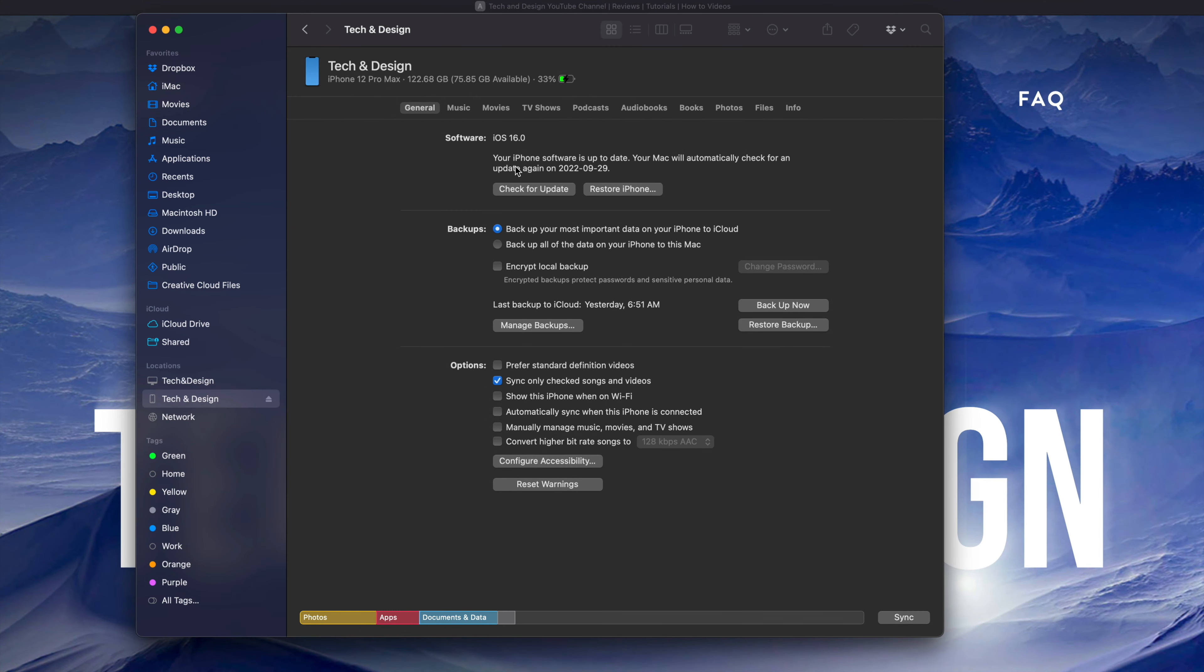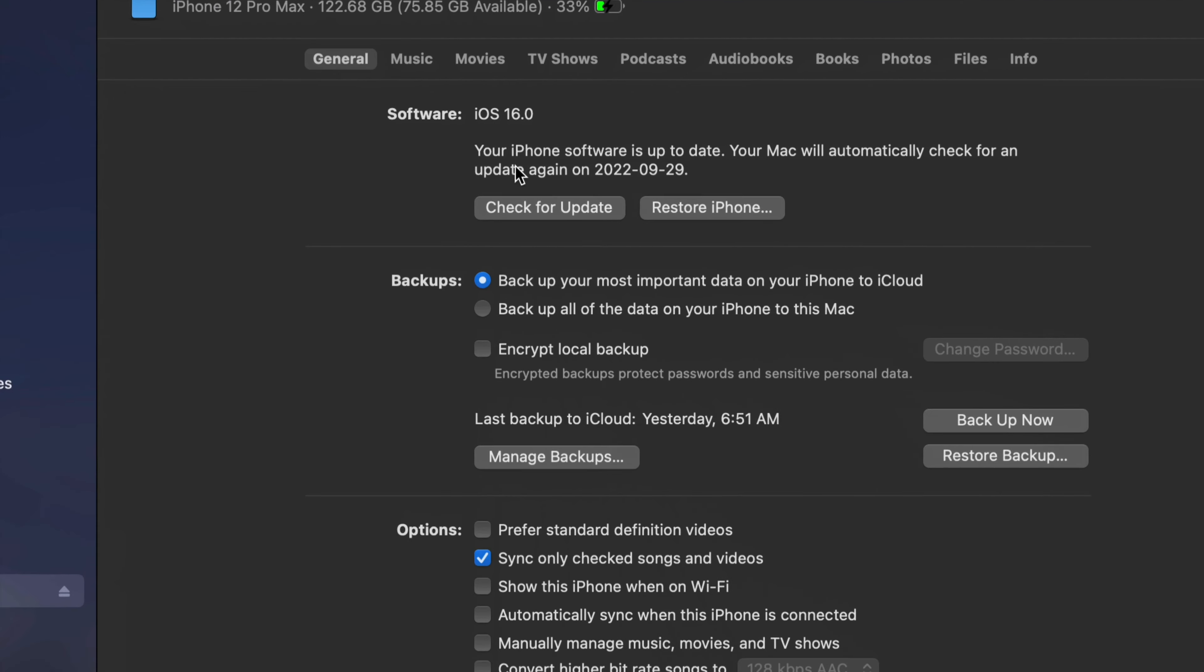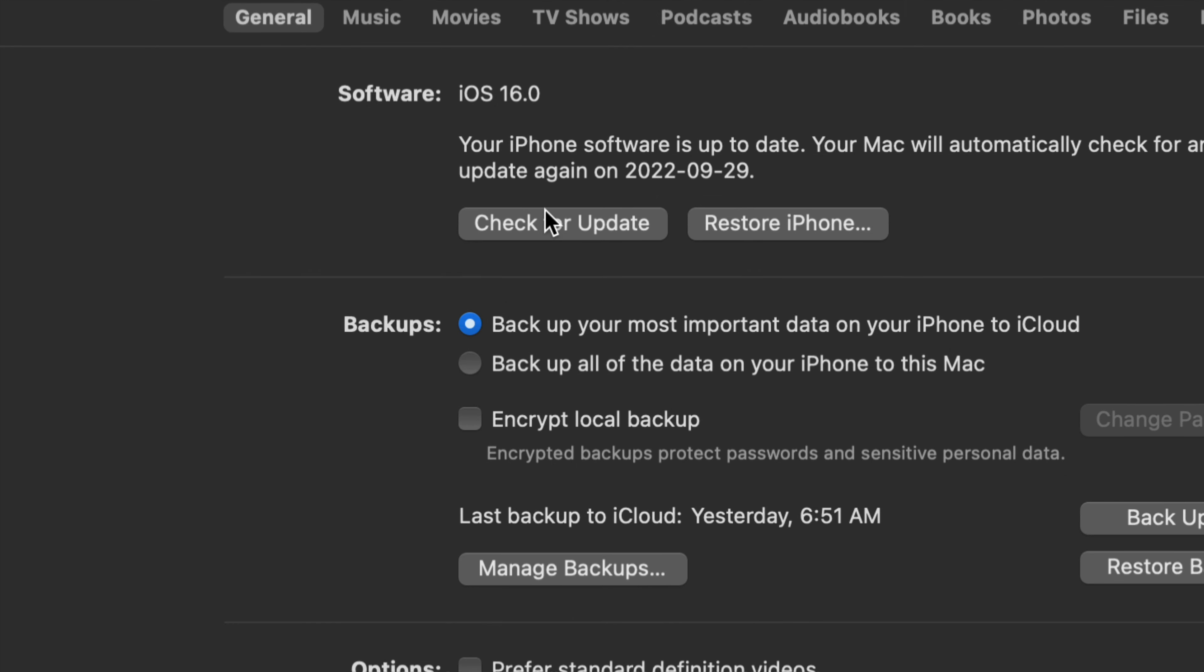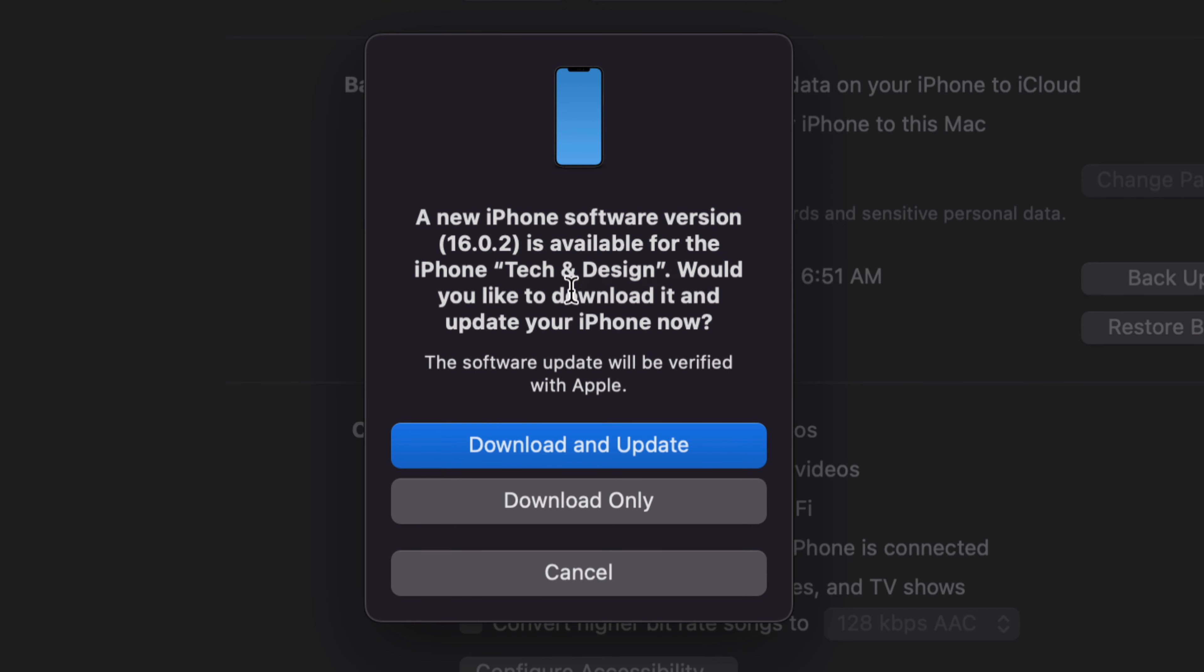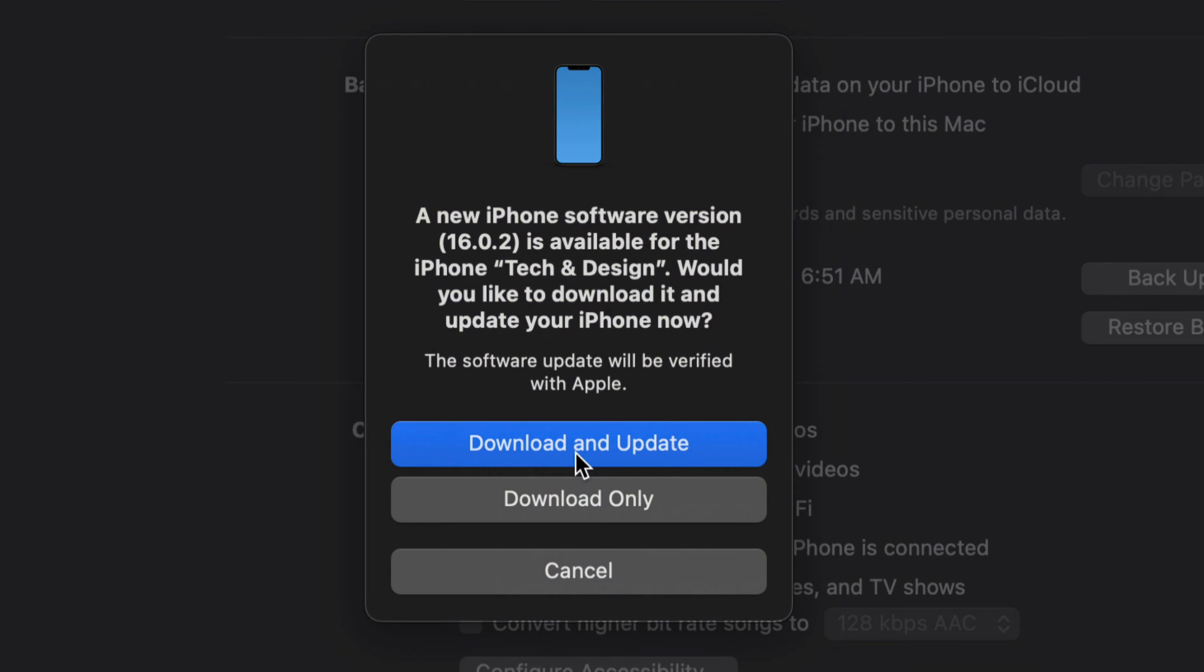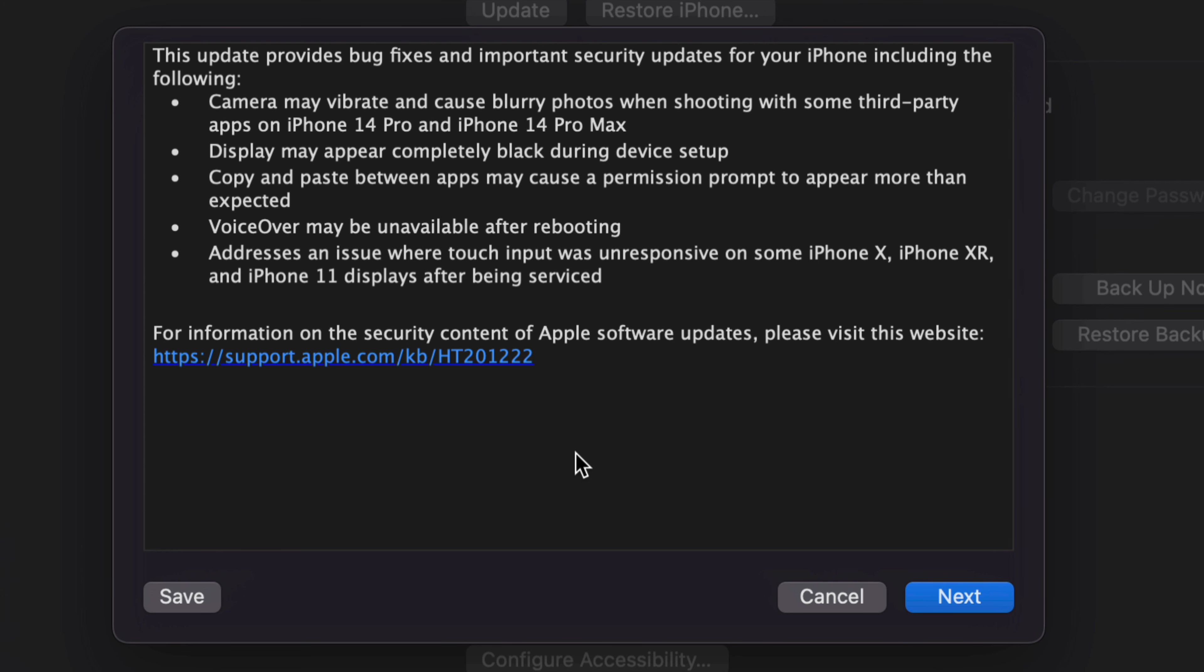You'll see that option up here. If you do want to back up, just click on Back Up Now. Once you've done that or maybe you skipped that step, click on Check for Updates. You will see the newest update, like iOS 16 or iOS 16.0.2. I suggest doing Download and Update, not just download.